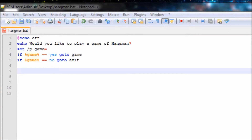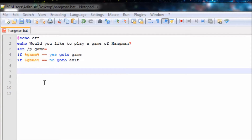Today what we're going to be learning is how to make a basic game of Hangman. So as you can see, we have Echo: 'Would you like to play a game of Hangman?' Set /p game=. If game==yes, goto game. If game==no, goto exit.